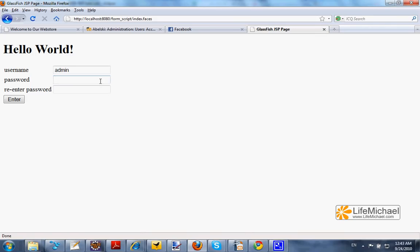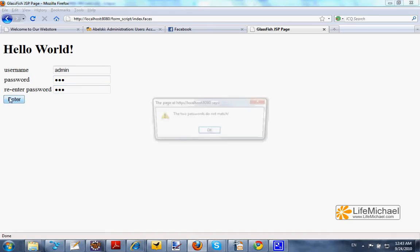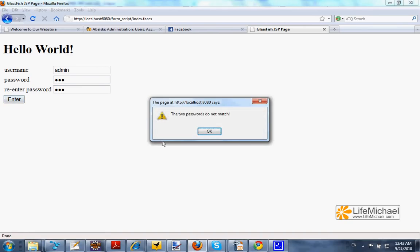If we try to enter two different passwords, we shall get an alert.